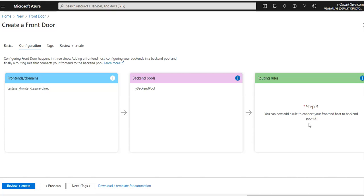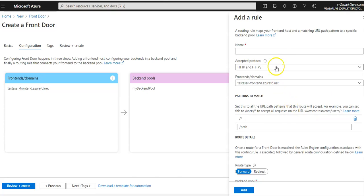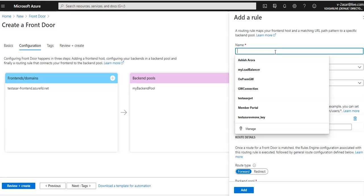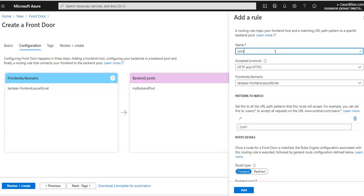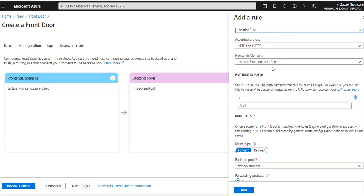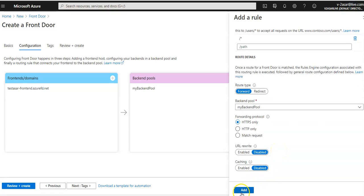Finally, I'll add a routing rule. A routing rule maps the front-end host to the back-end pool — the rule forwards requests from the front-end to the back-end pool which contains my two web apps. I'll click the plus sign, name the rule, accept HTTP and HTTPS, select my front-end name, set the route type to 'Forward', pointing to my back-end pool for HTTPS only, then click 'Add'.